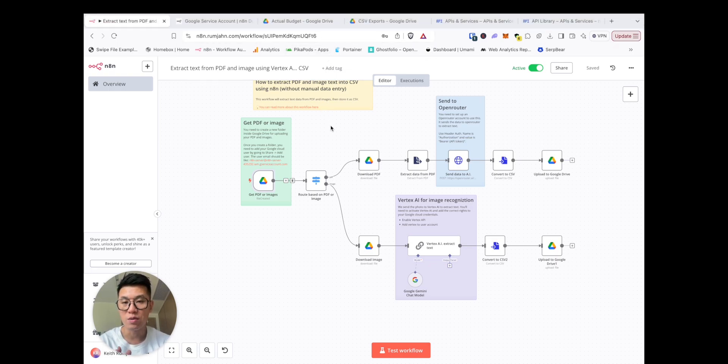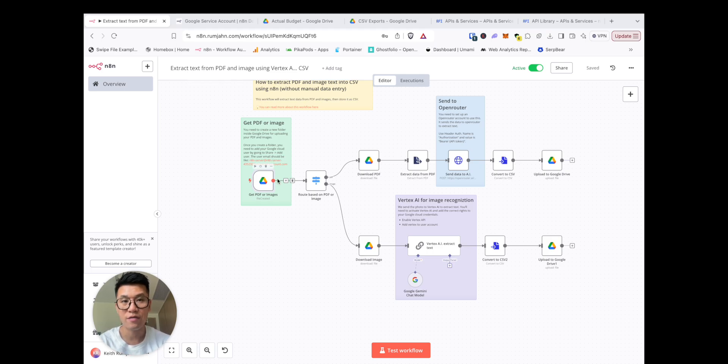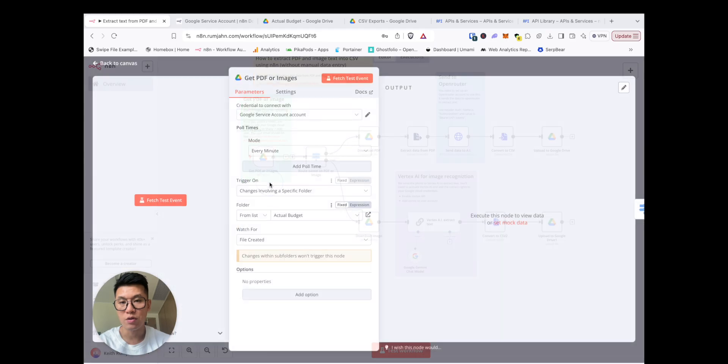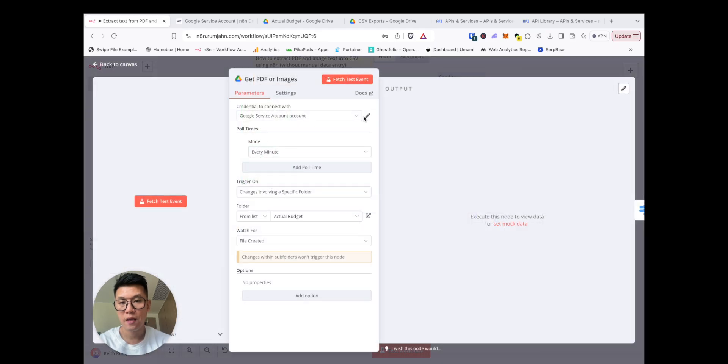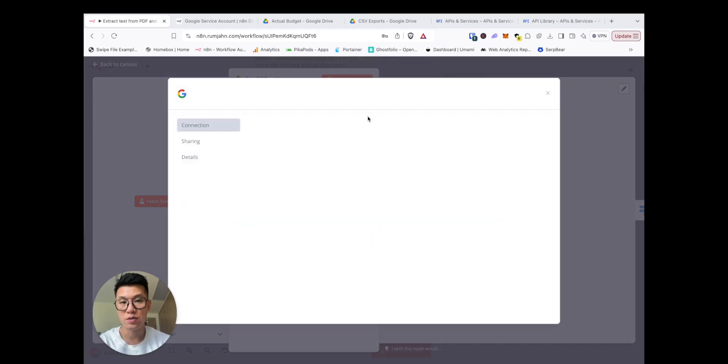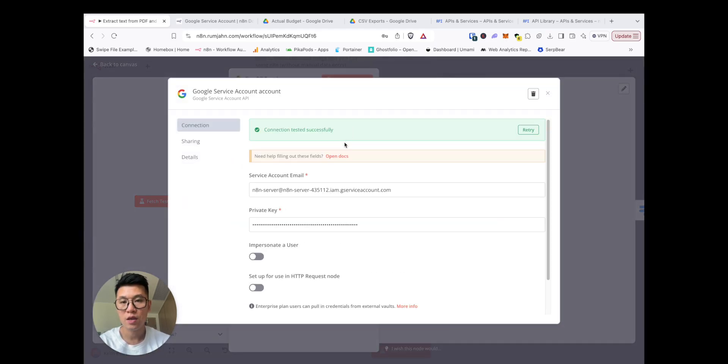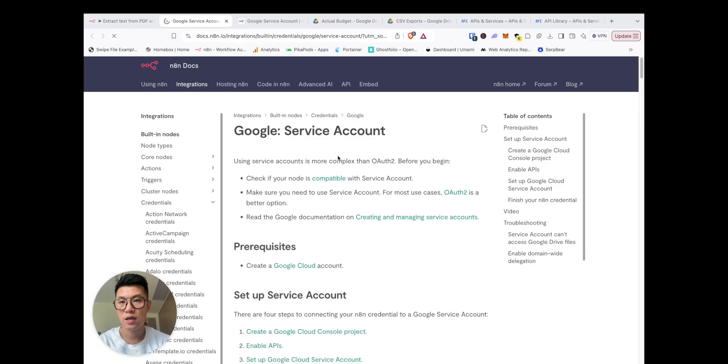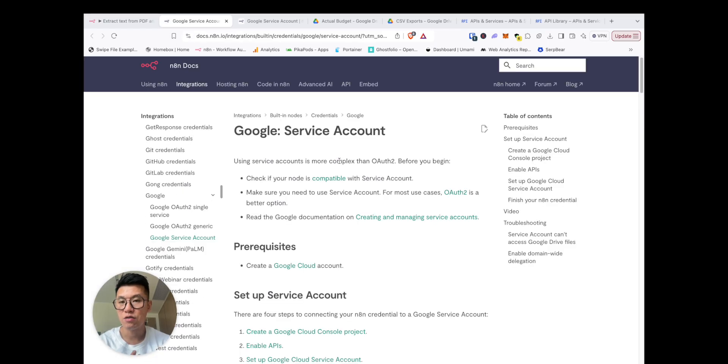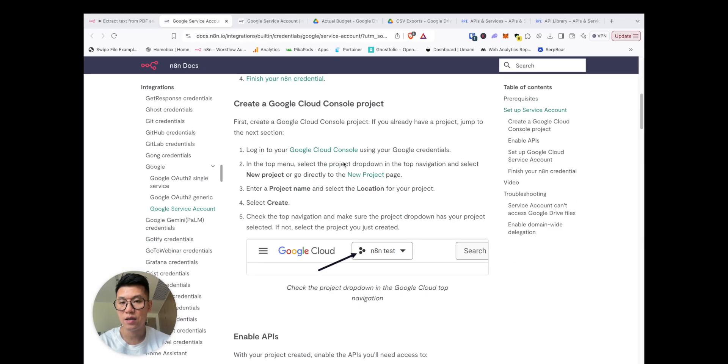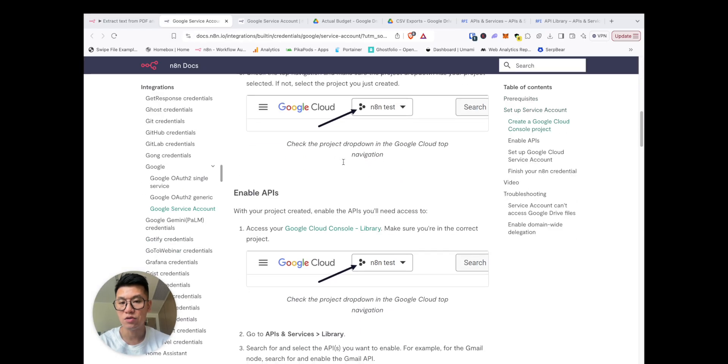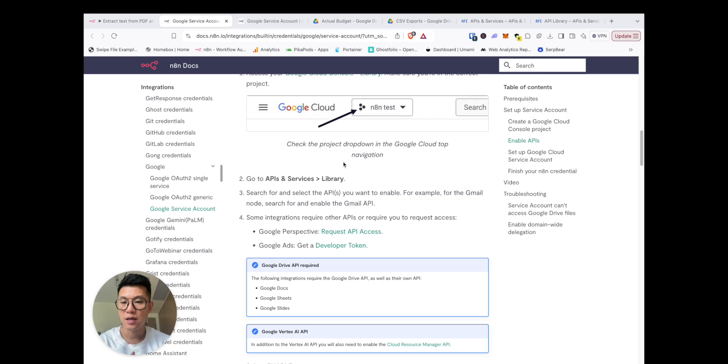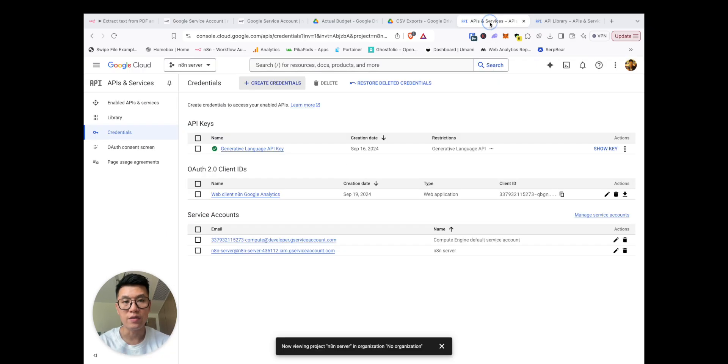Now before I start, I think the most troublesome part is actually setting up the Google Drive. If you go into N8N, you can double click, you need to set up your credentials, and then in there you can open docs and you'll see how to set up a Google Cloud service connection. And I'll run this with you briefly.